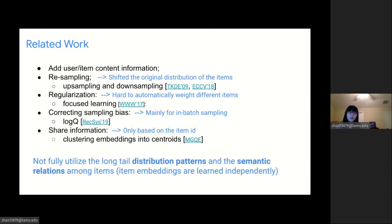Here is a quick overview about related work. The most common strategy to alleviate the long tail distribution influence in recommendation is to add rich user and item content information. There are also other strategies, such as resampling and regularization in the loss function. However, most of those methods do not fully consider the long tail distribution patterns in recommendation and the relations among head and tail items.